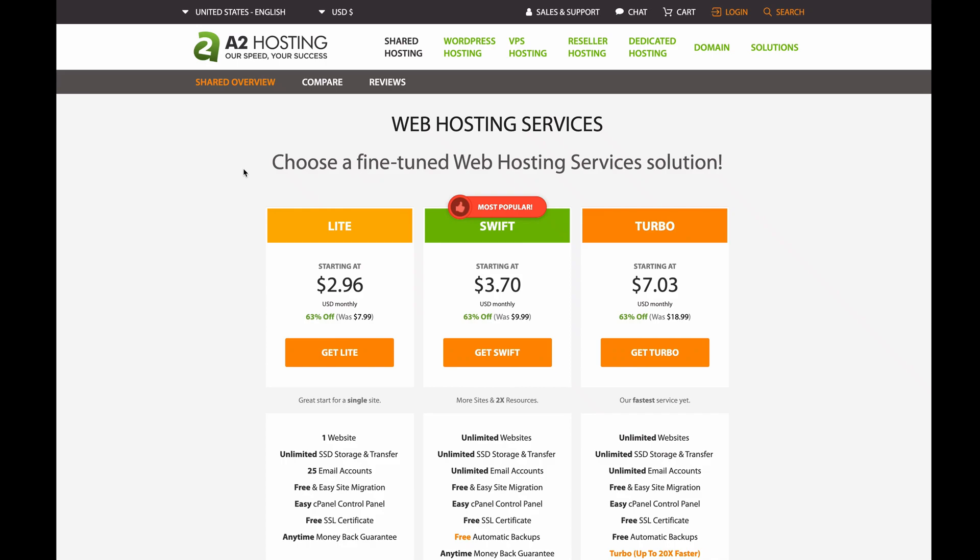In addition with their Swift plan, since we can easily spin up multiple sites, we can host a PHP-powered site while at the same time have a Node.js-powered site.